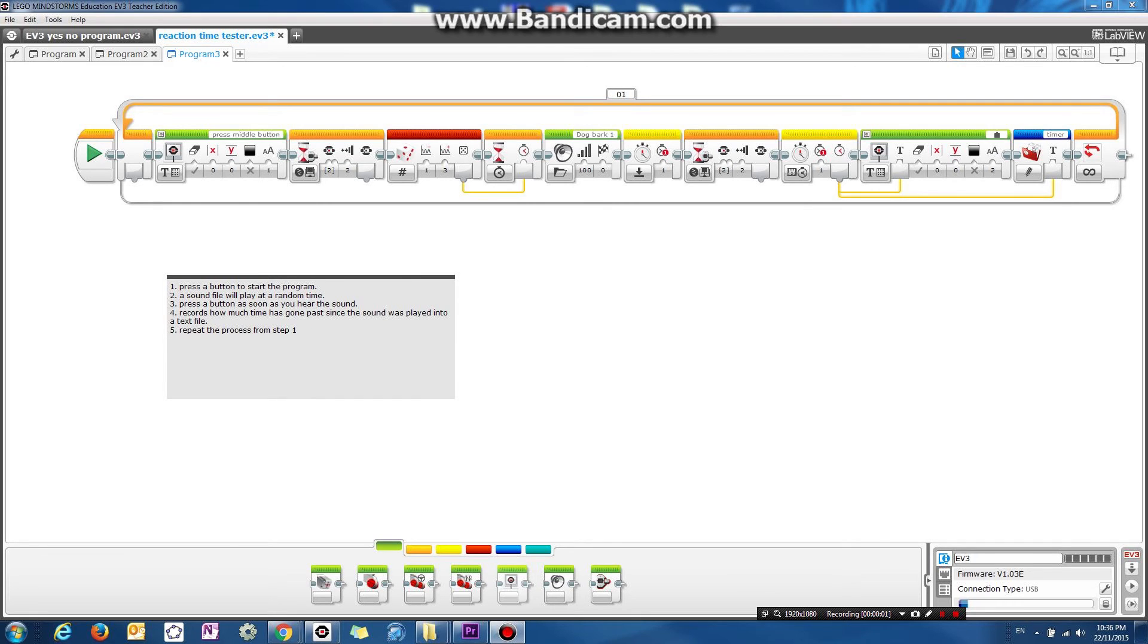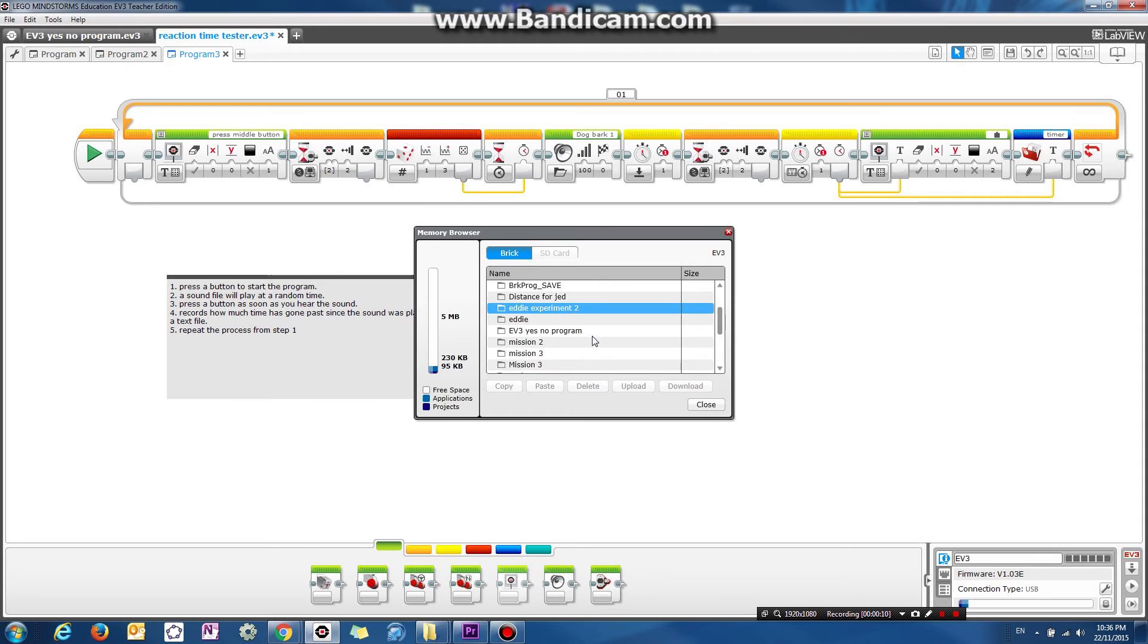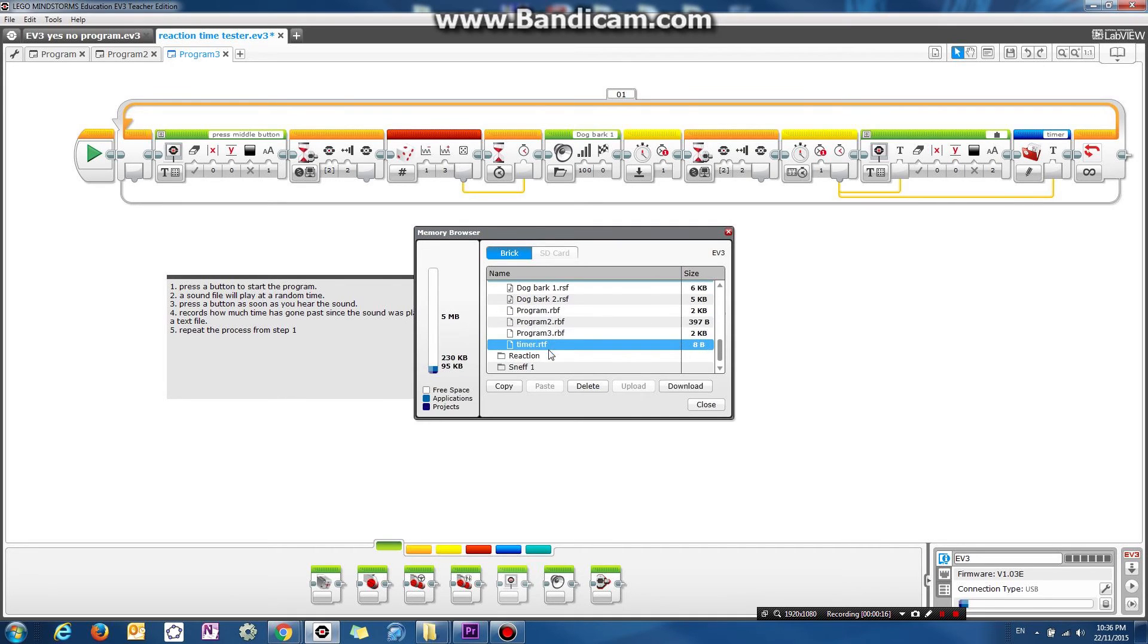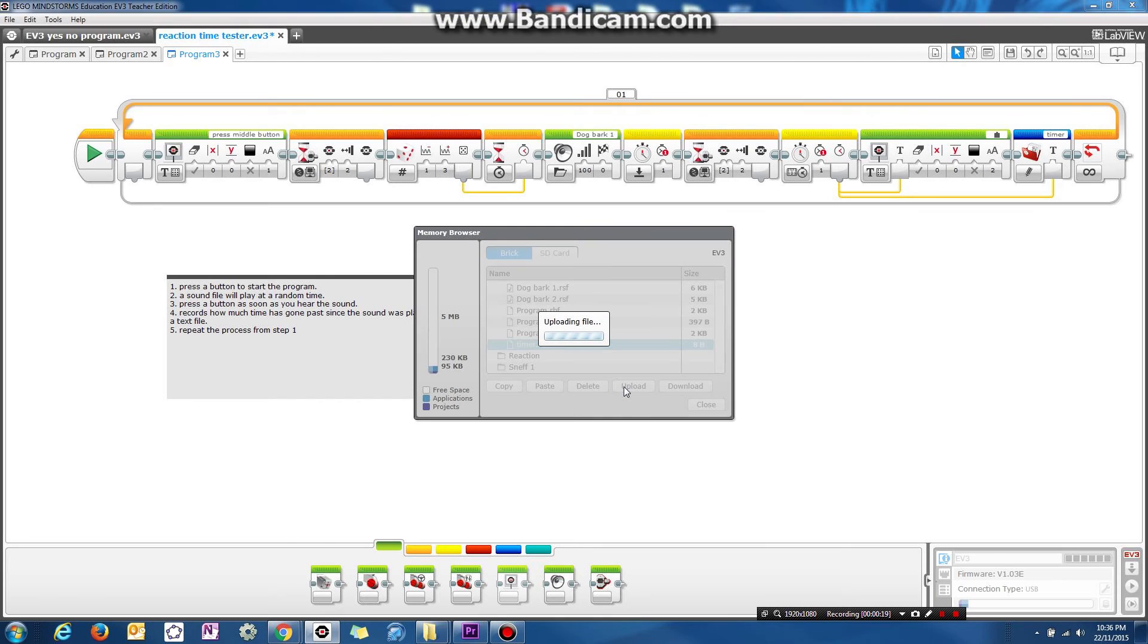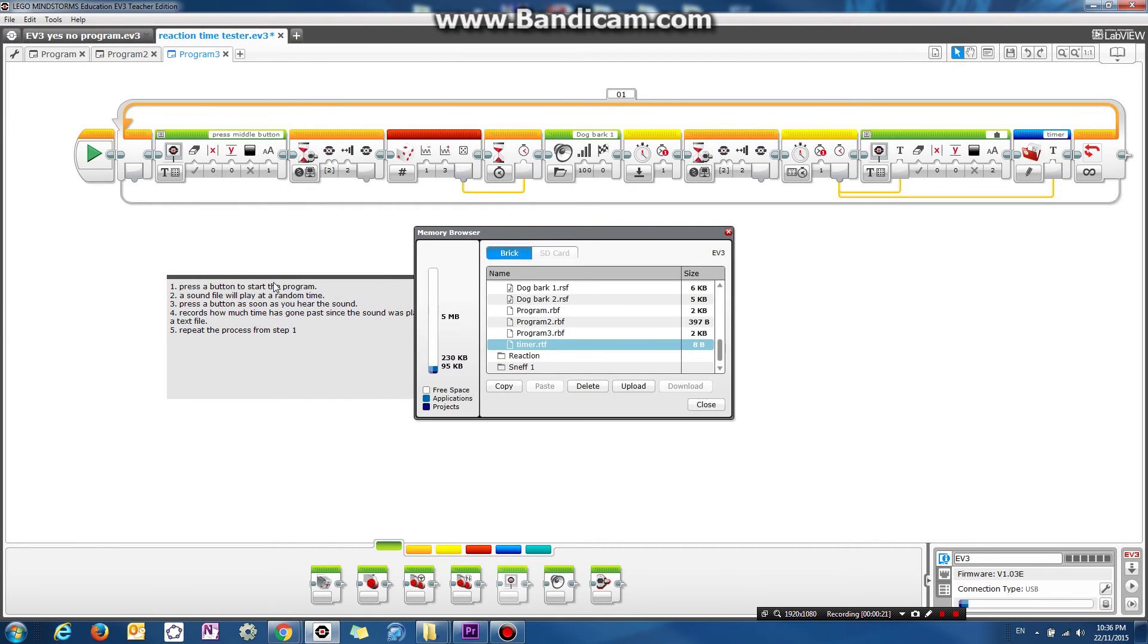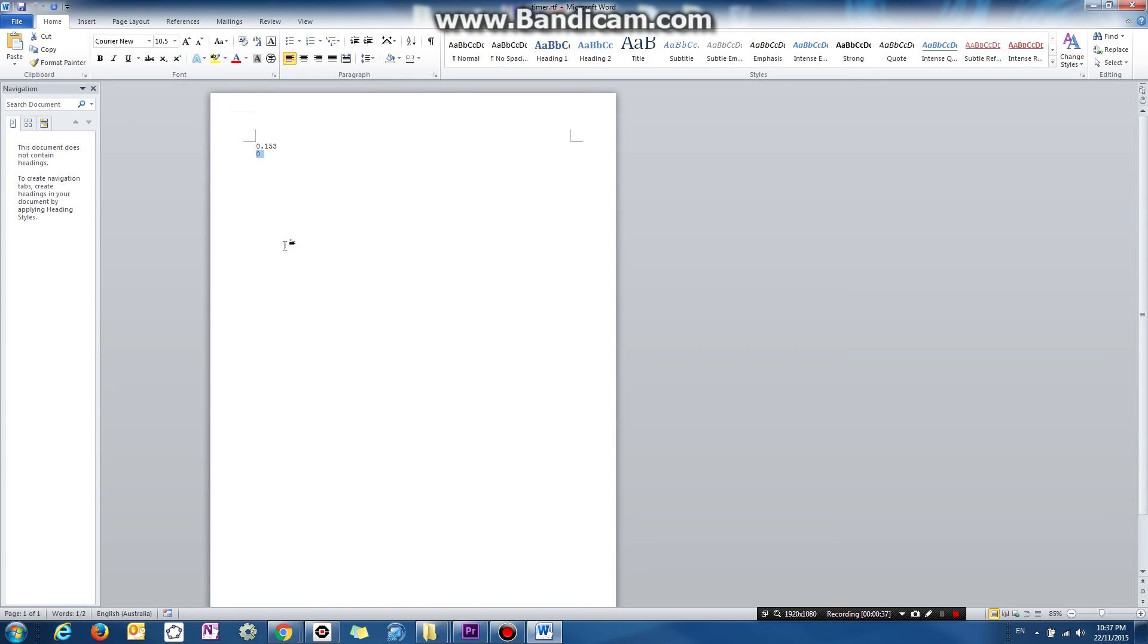So now back to the program. Let's open up the memory browser. And see if we can get our reaction time tester program. And you can see I have a timer.rtf. So let's upload it to our desktop. And open it up. And you can see here it took me 0.153 seconds the first time. Which is pretty damn quick how fast I press the button.